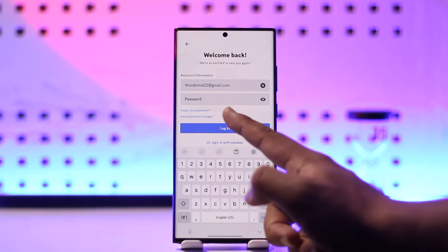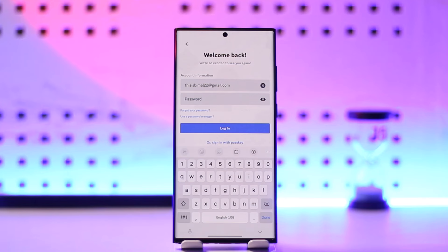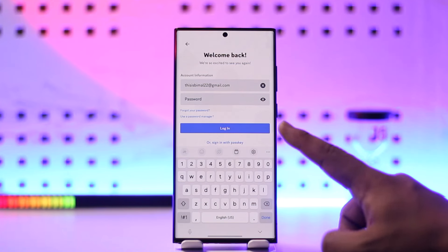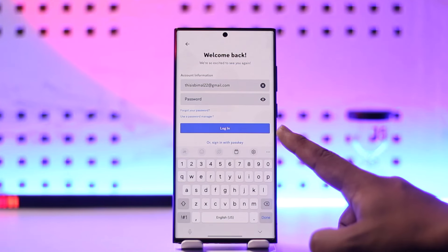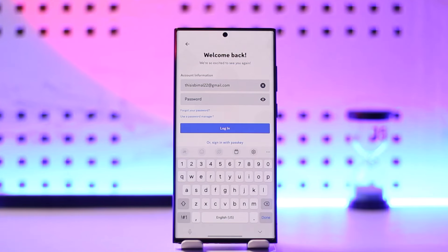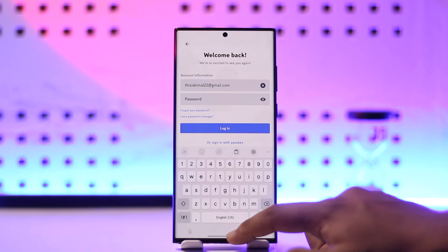In case you happen to forget your password, you can tap the Forgot Password button to reset your password. Otherwise, if your details are correct, once you log in you'll be successfully logged into your Discord app on mobile.